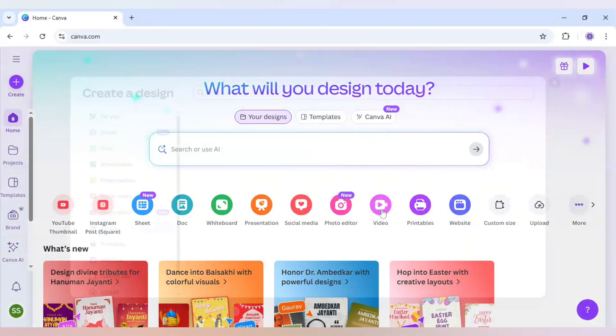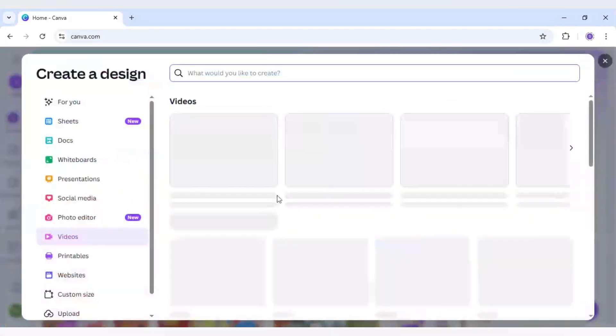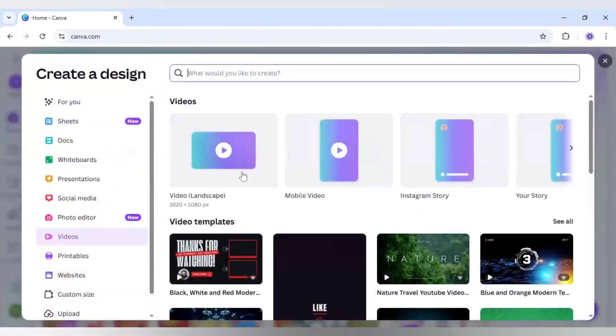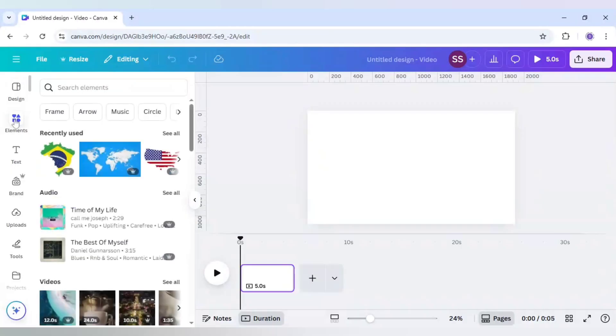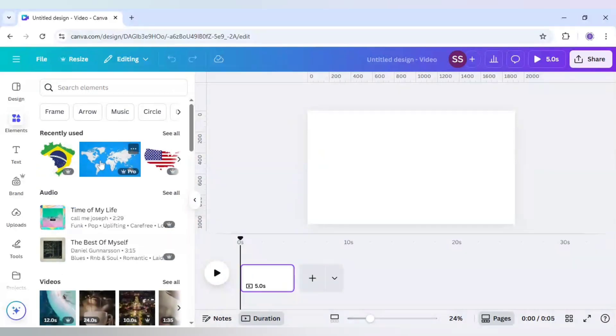I will be choosing video here and in here I will choose video landscape format. So I will come to elements here and I will be using two images. The first one is the Brazil flag and the next one is the world map.